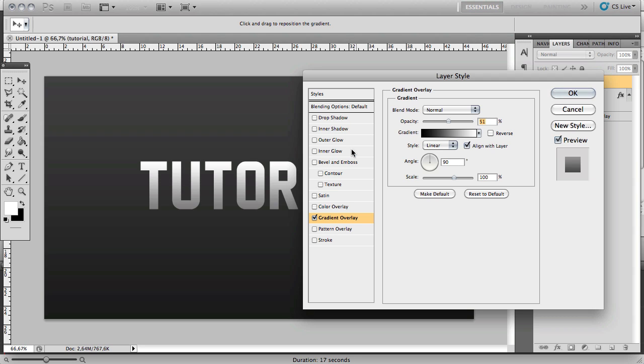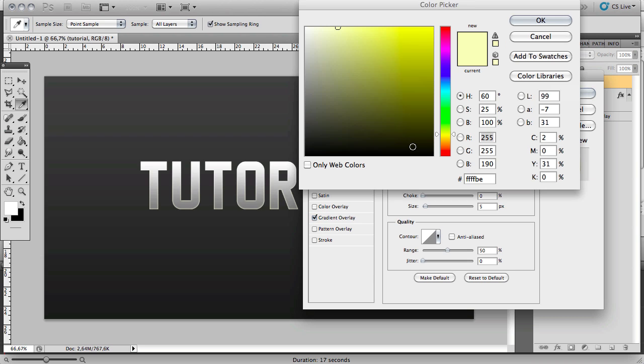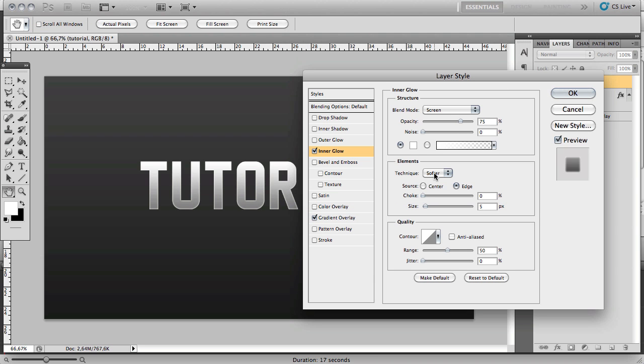Then you want to add an inner glow. Set the color to white, click OK, and then increase the size a little bit to 10, something like that.